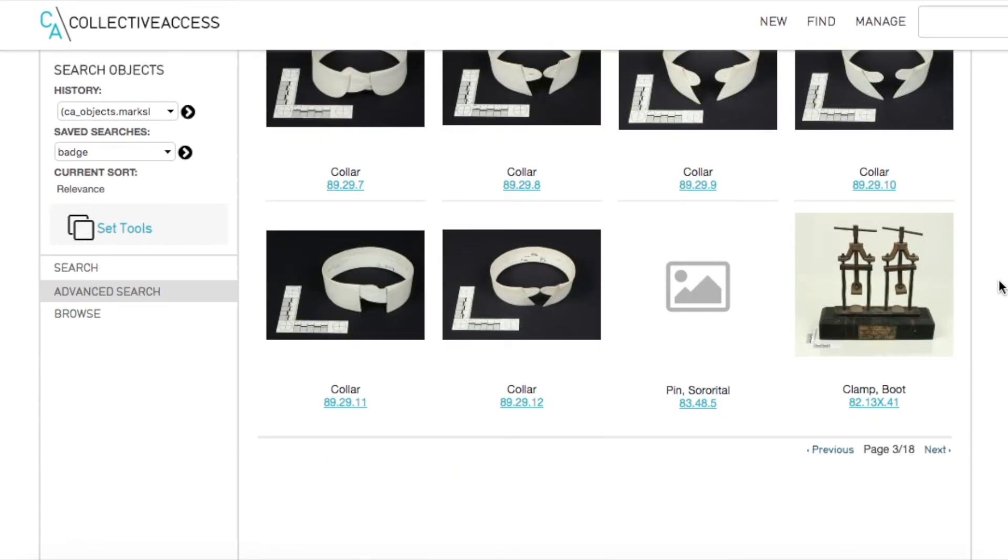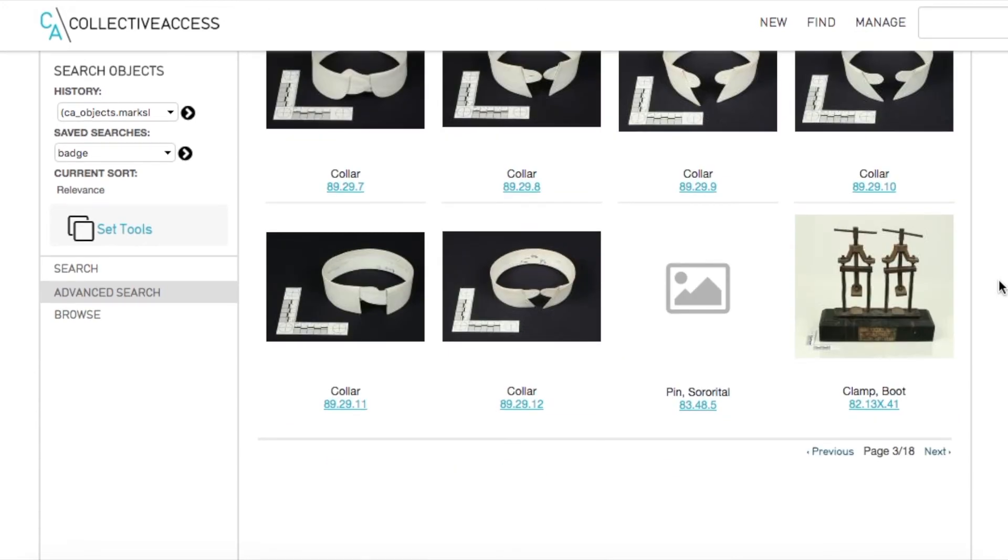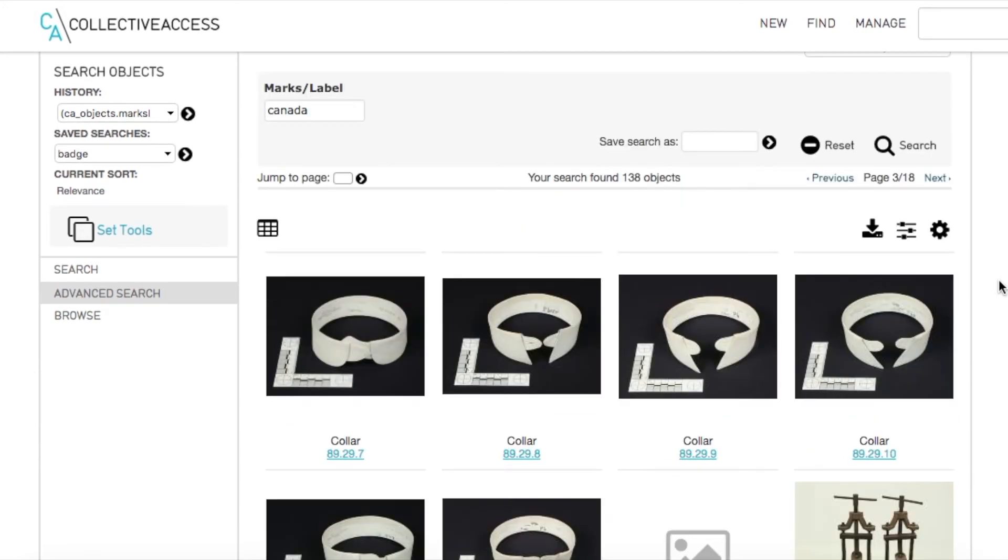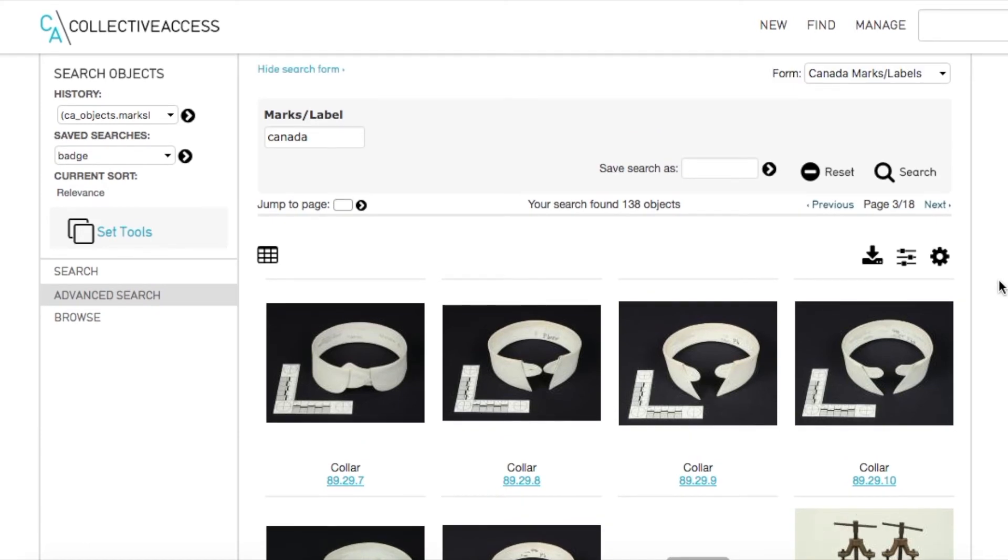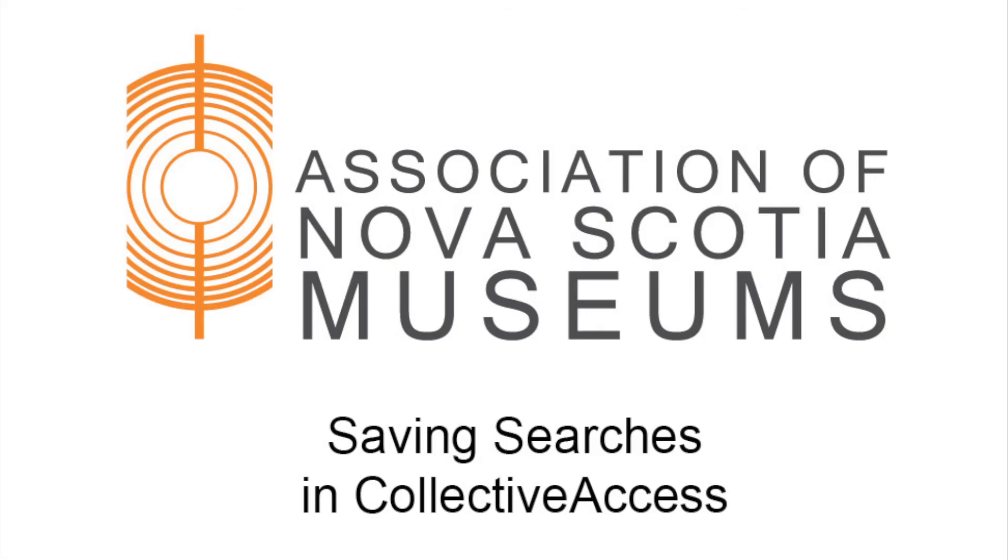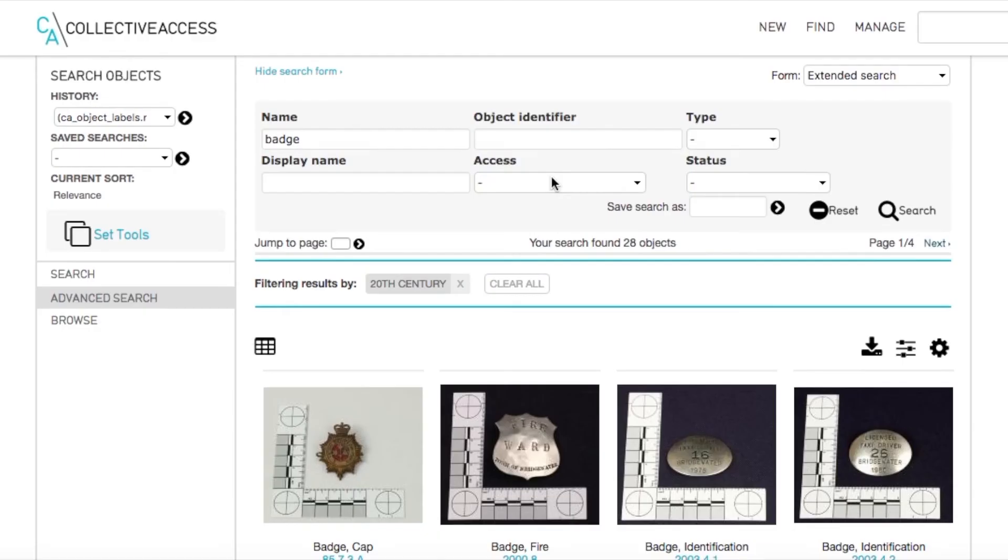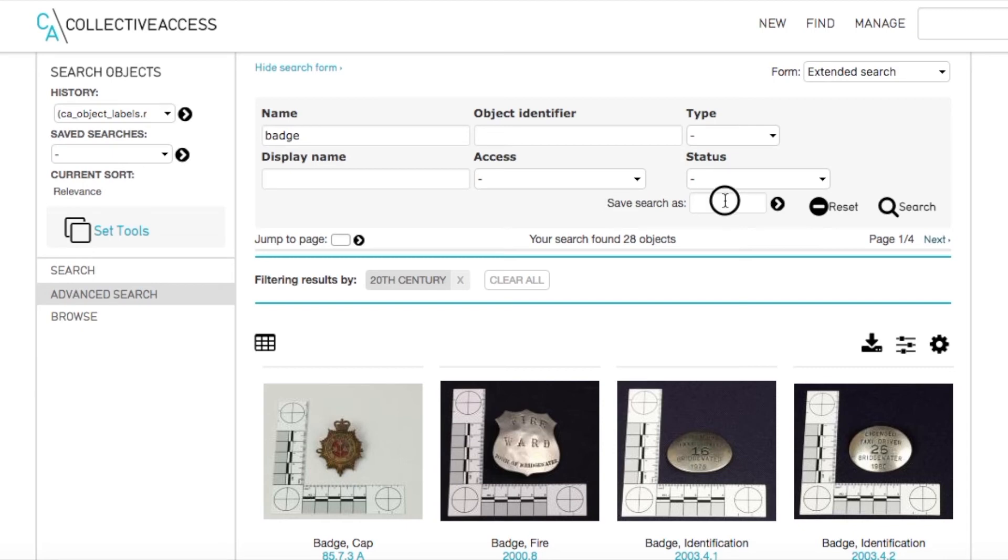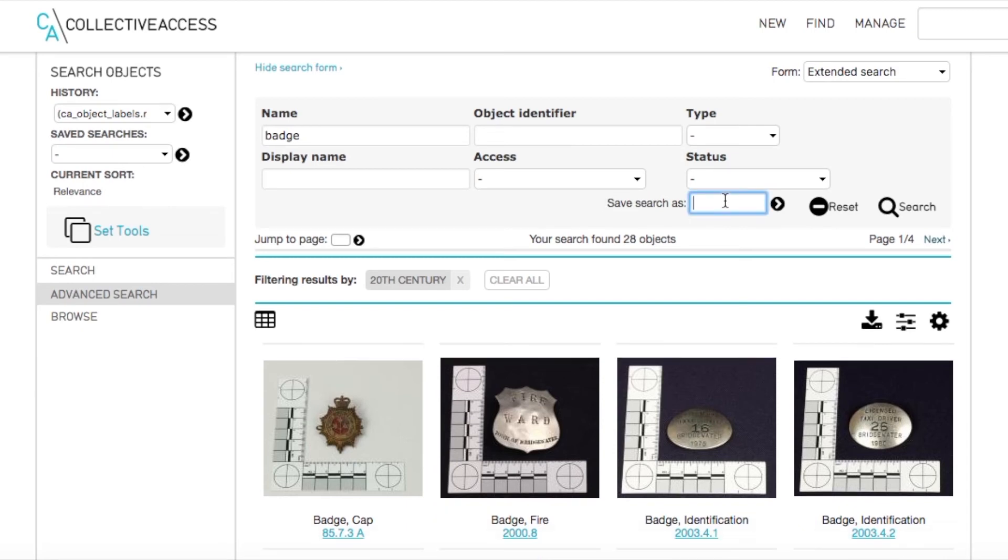In the marks and labels field, we can type Canada and hit search. We have now found all items in our collection which have been identified by the catalogers as having Canada written on them.